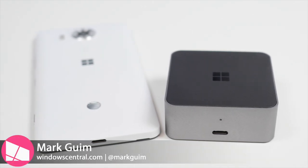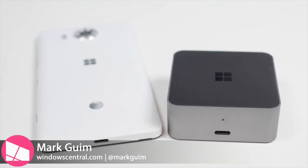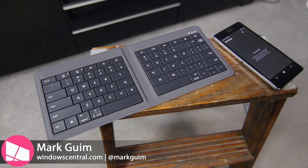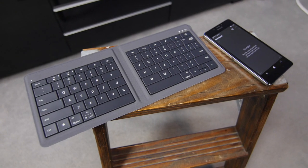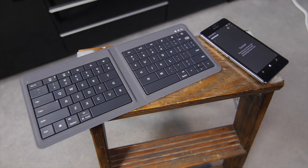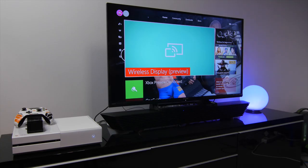Hey everyone, it's Mark for Windows Central. We've shown you how Continuum works with the Microsoft Display Dock. However, it works with a device that may already exist in your living room, the Xbox One.